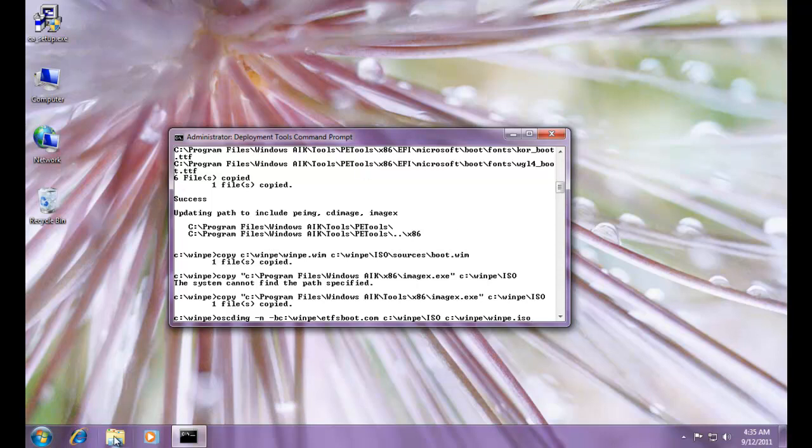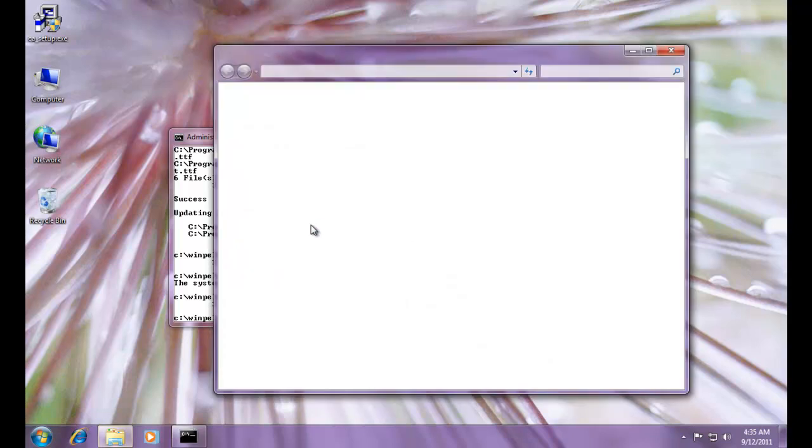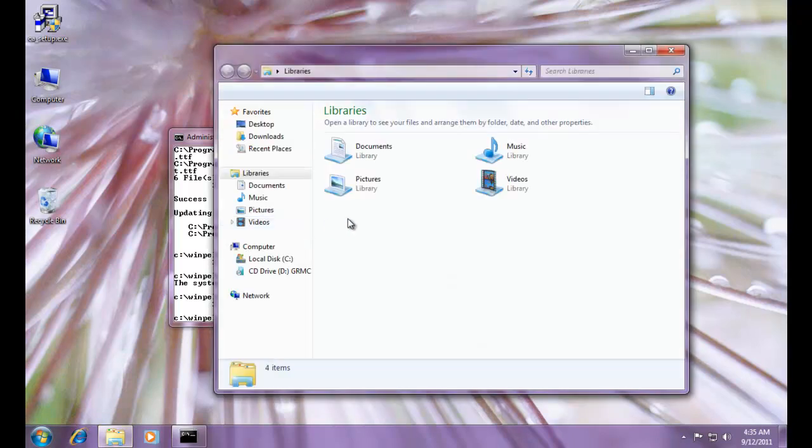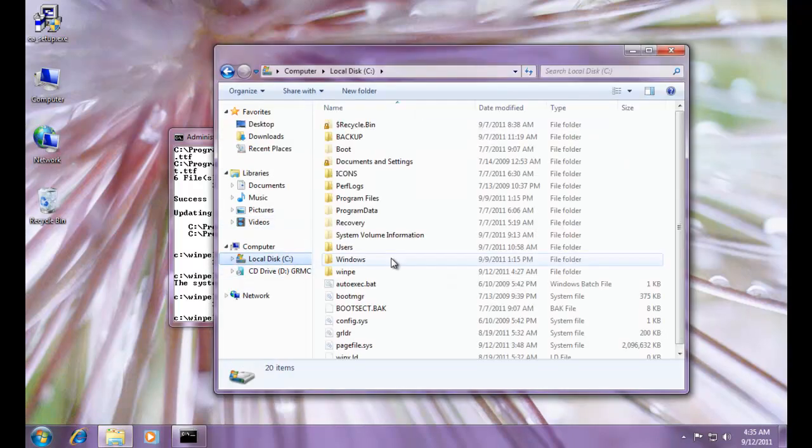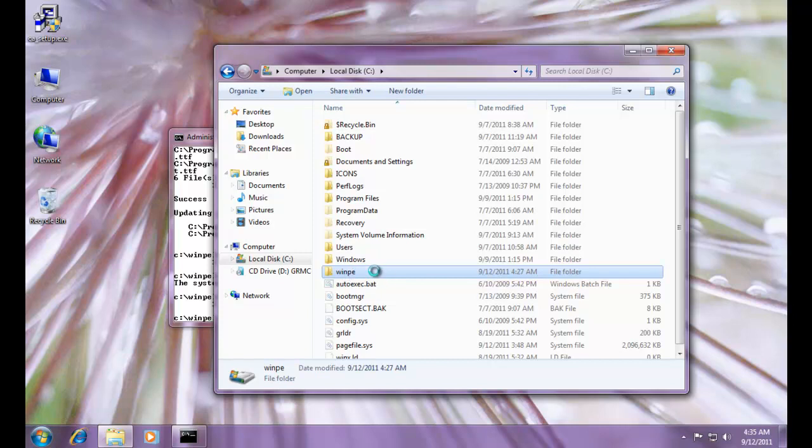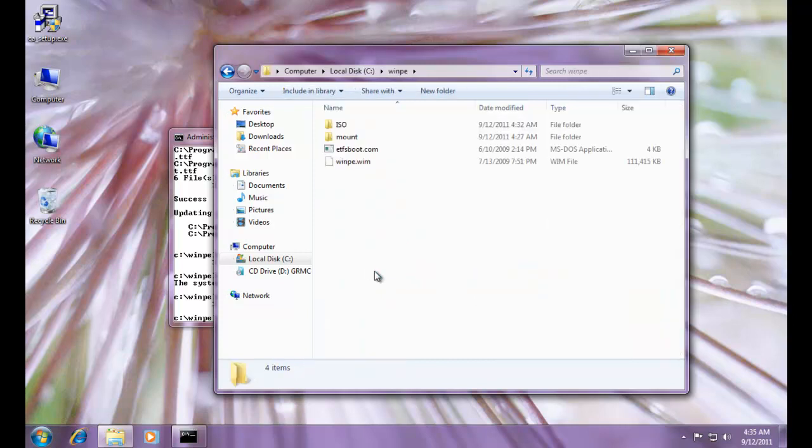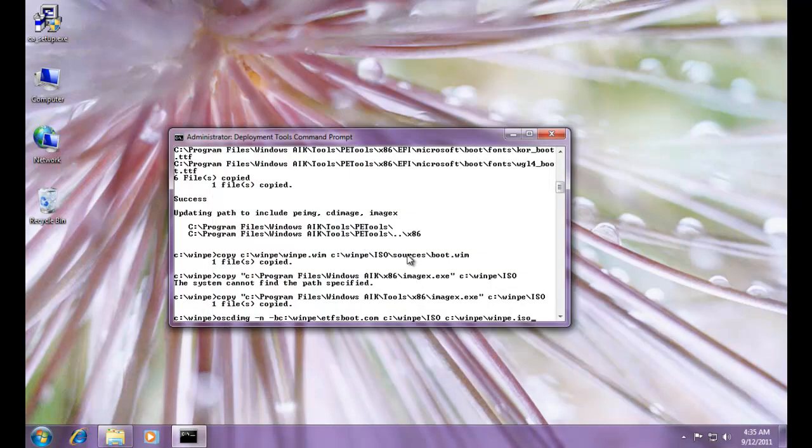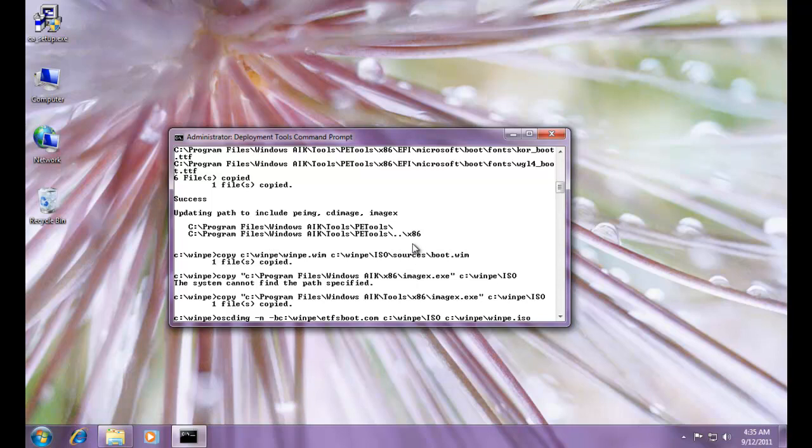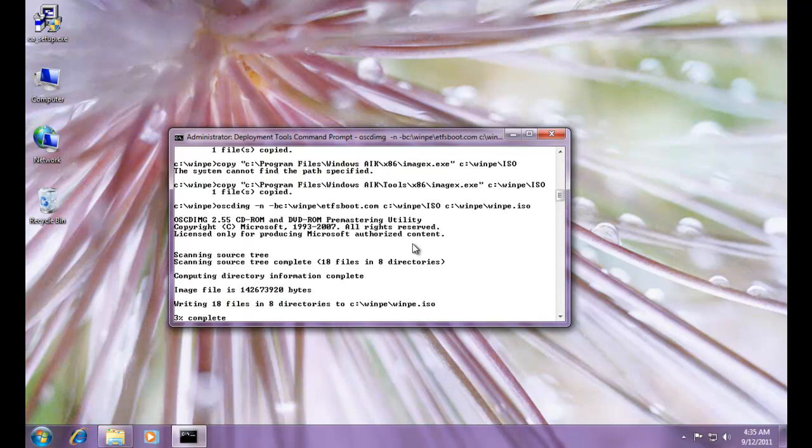And here we'll go, and here we'll go. And there's etfsboot.com, and there's winpe.wim. I'm just going to minimize this, because we'll open it when we're done, and take a look at our iso file. So I'm going to hit enter, and you can see the percentage. I'll move the mouse, see what's down here. It's giving us a percentage of how much complete.